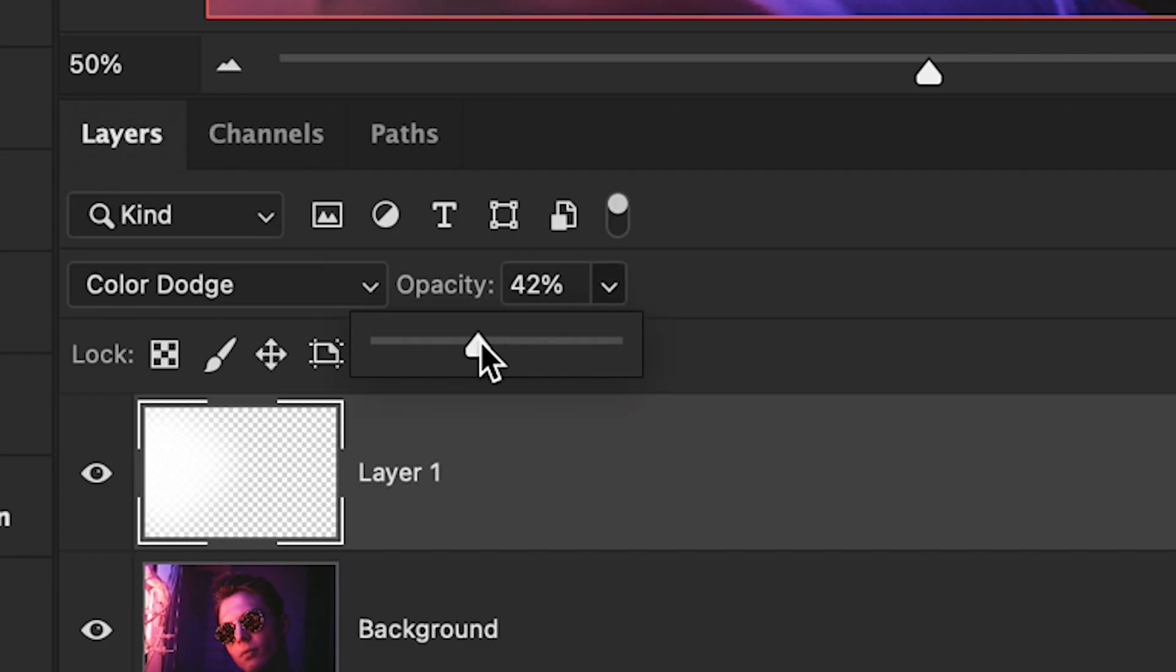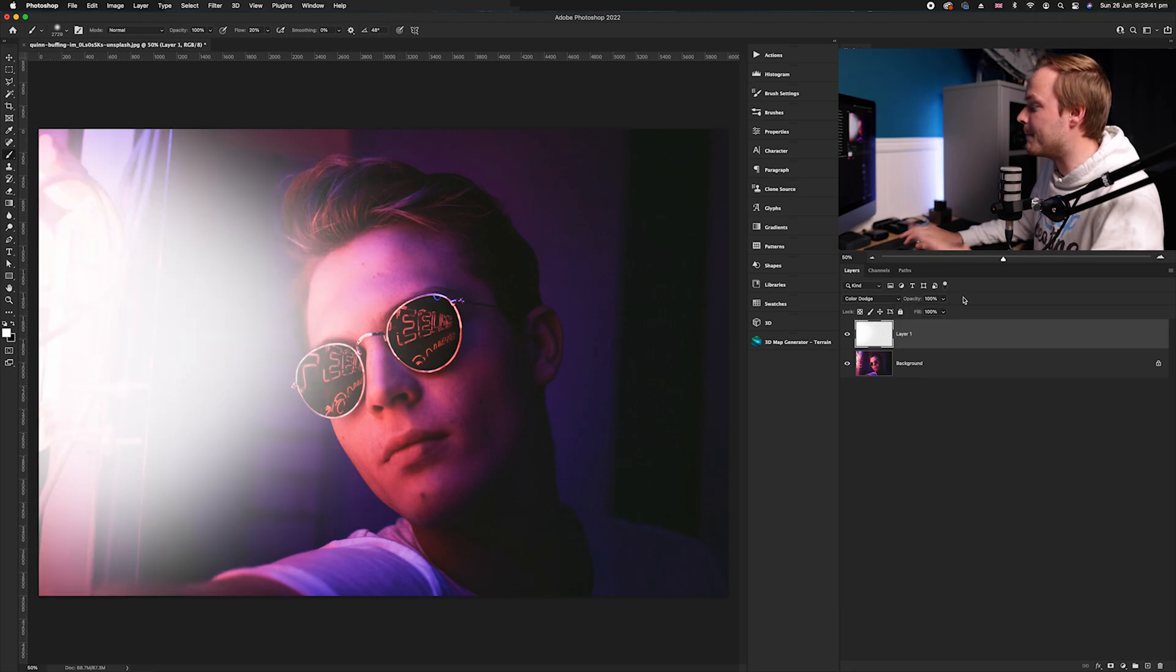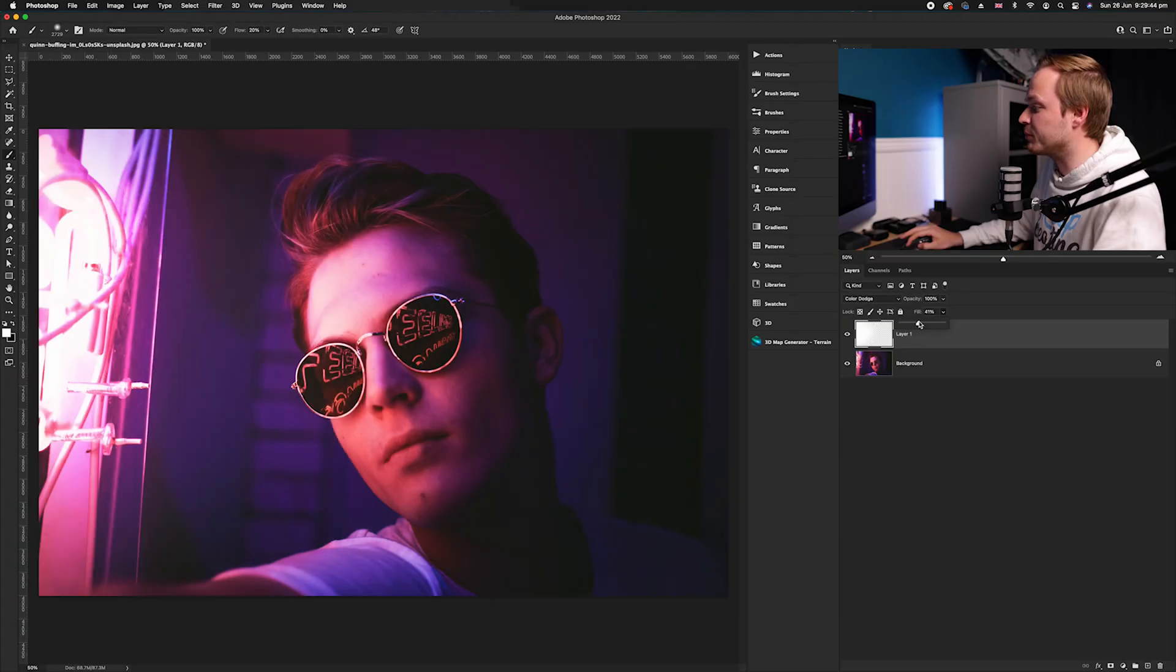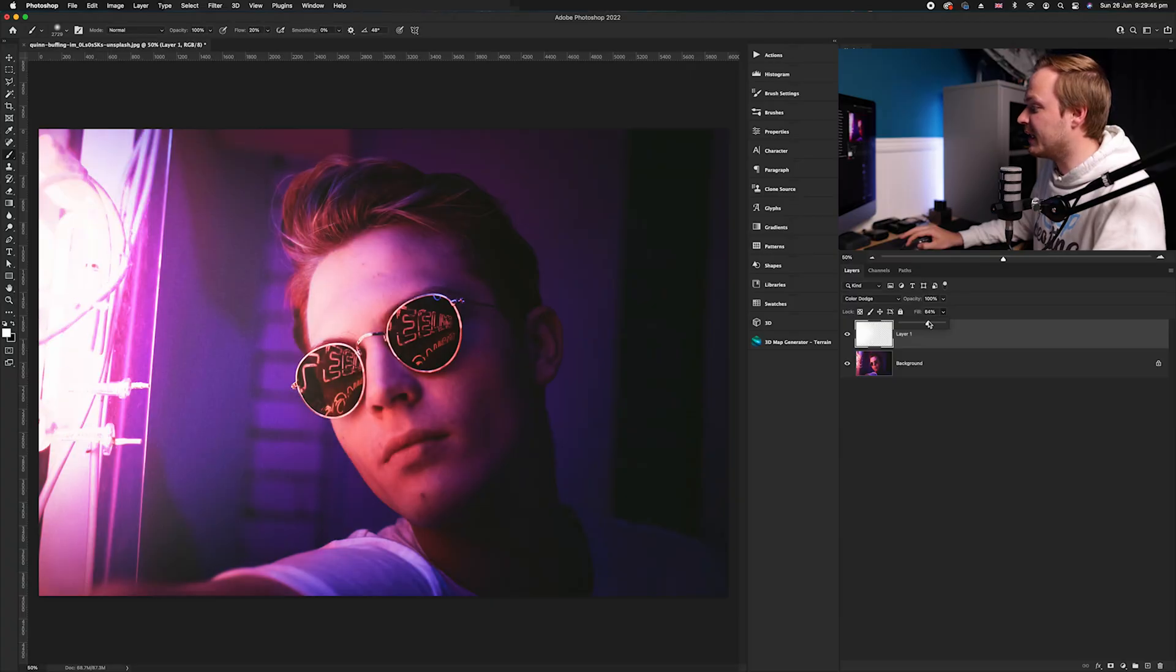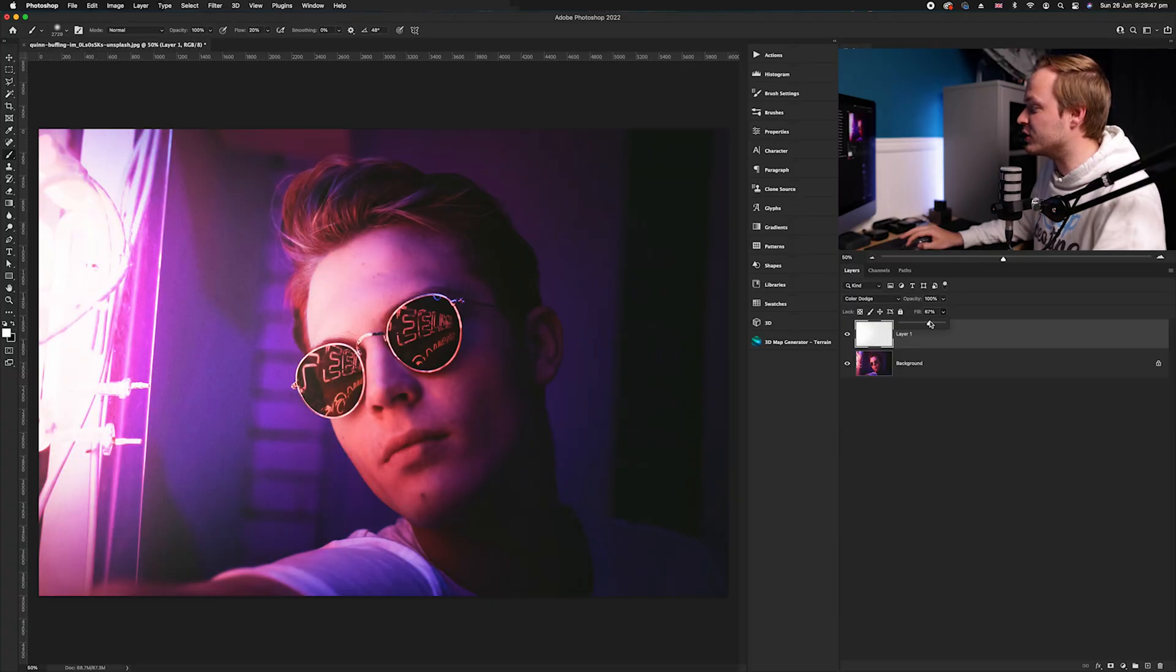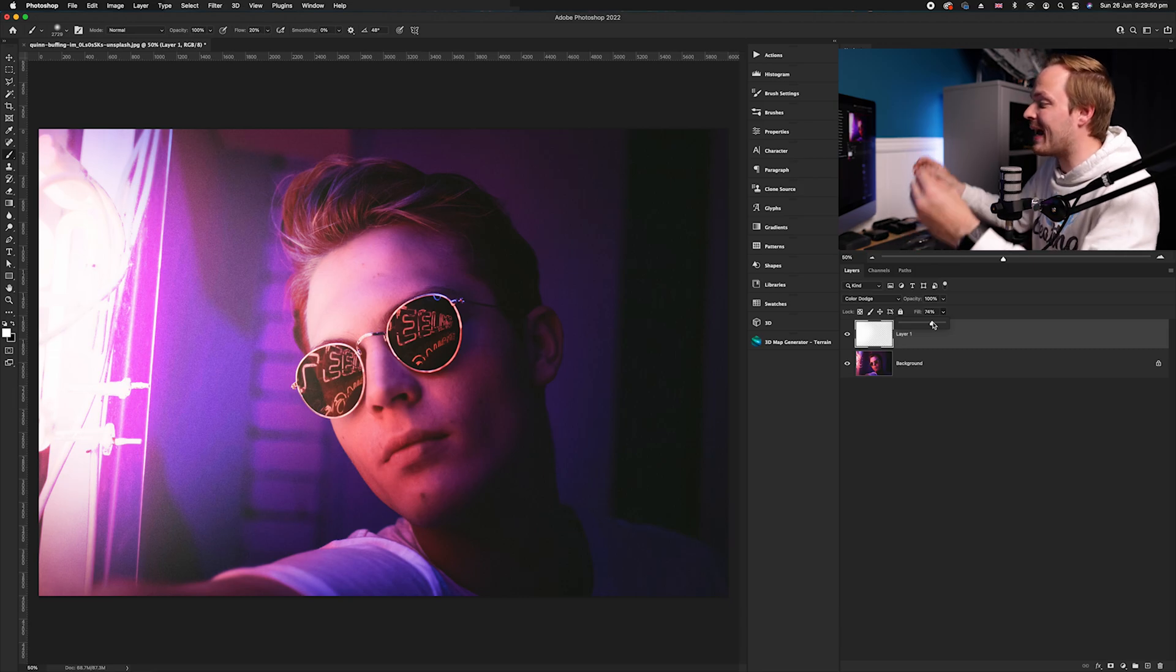If we go ahead and change that, it just changes the transparency or opacity of that layer. But if we go to fill, it changes the projection, and as you can see, it drastically changes the overall outcome, and it's all to do with how the layer beneath it, the luminosity, is affected.